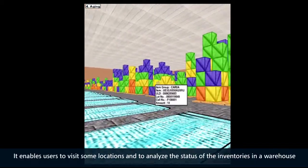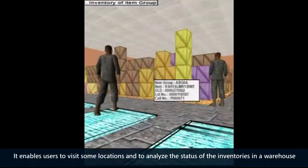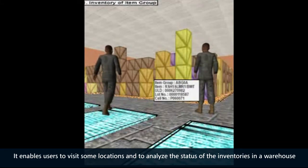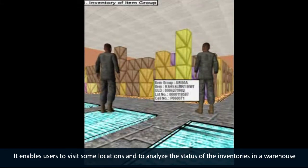It enables users to visit specific locations and analyze the status of inventories in a warehouse.